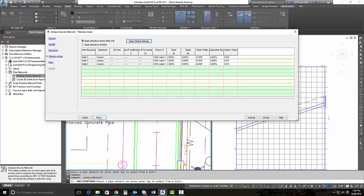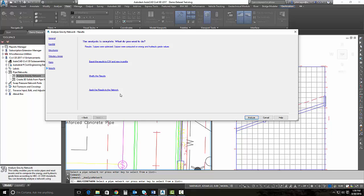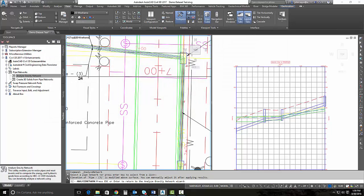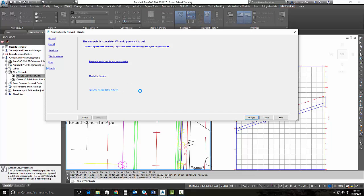Once we select analyze, we have three different options. We can export the results to a CSV. And once that CSV file is saved, we can go back and look at the results. We can also modify the results, and we can apply the results to our storm network.